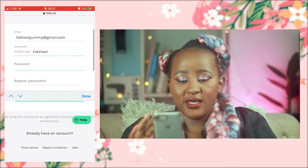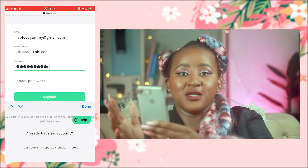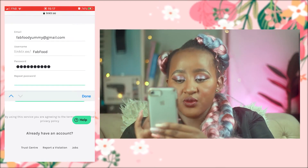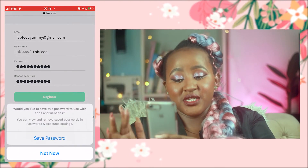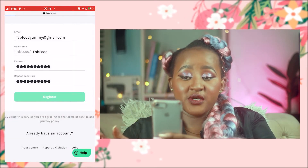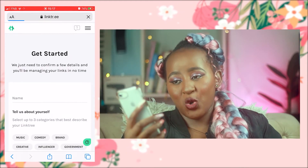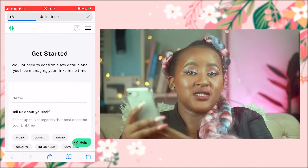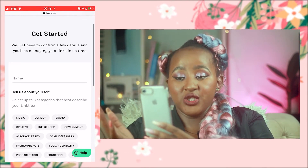I'm going to put in a password, then repeat the password, and press 'Register.' I'll save the password and we are logging in. As you can see when you get to the 'Get Started' page, you can put the name of your page.